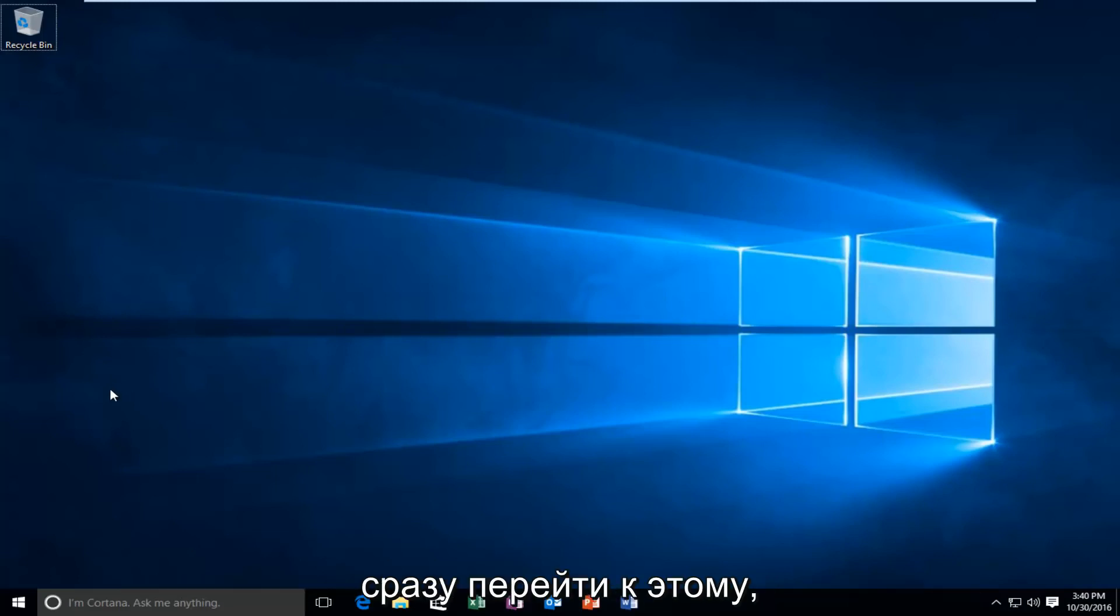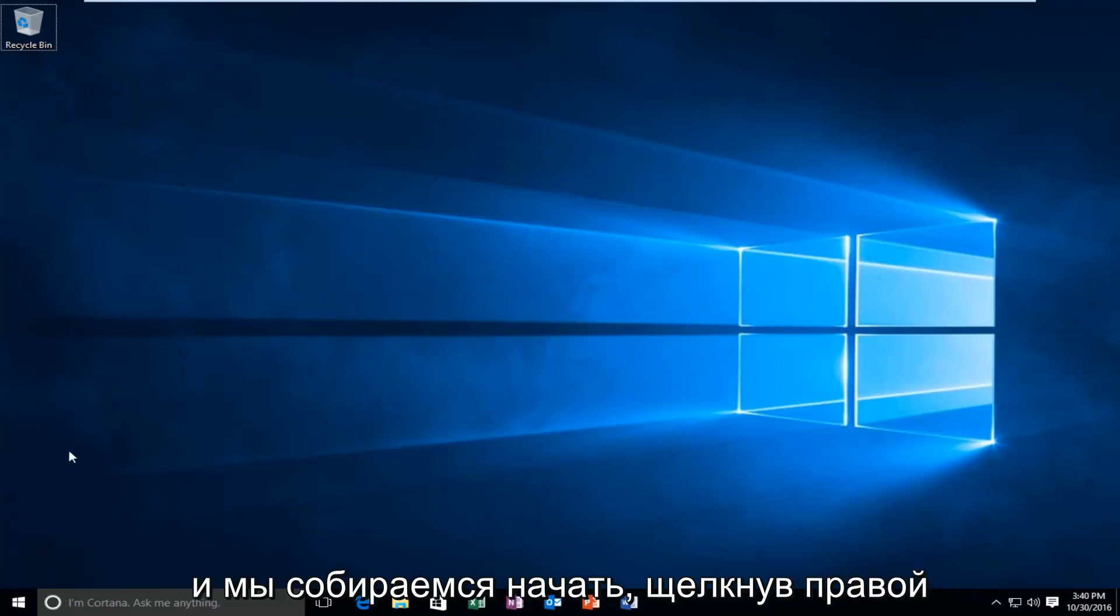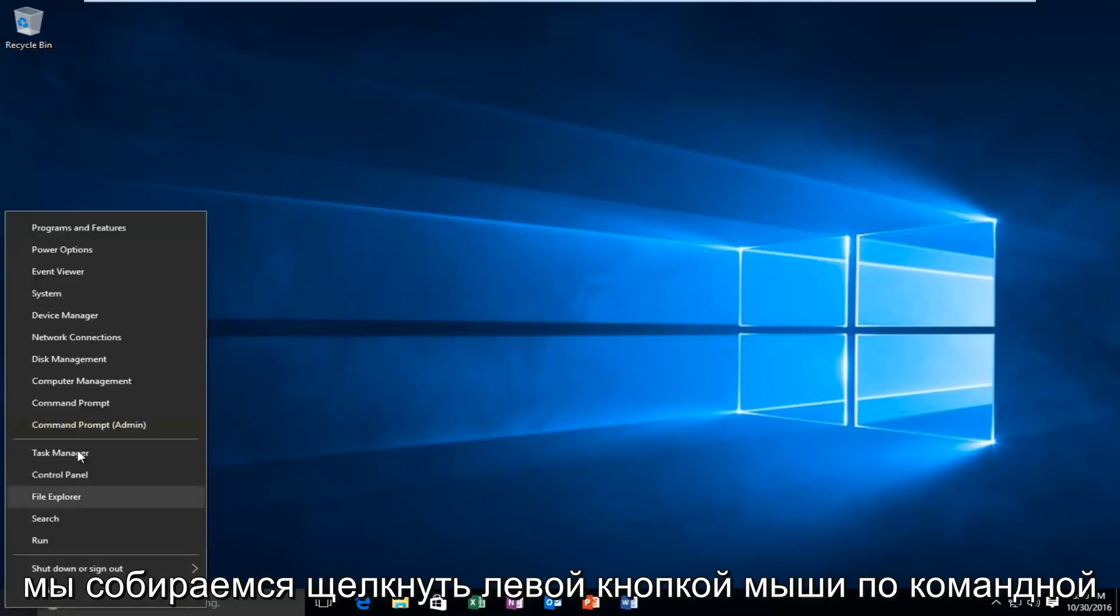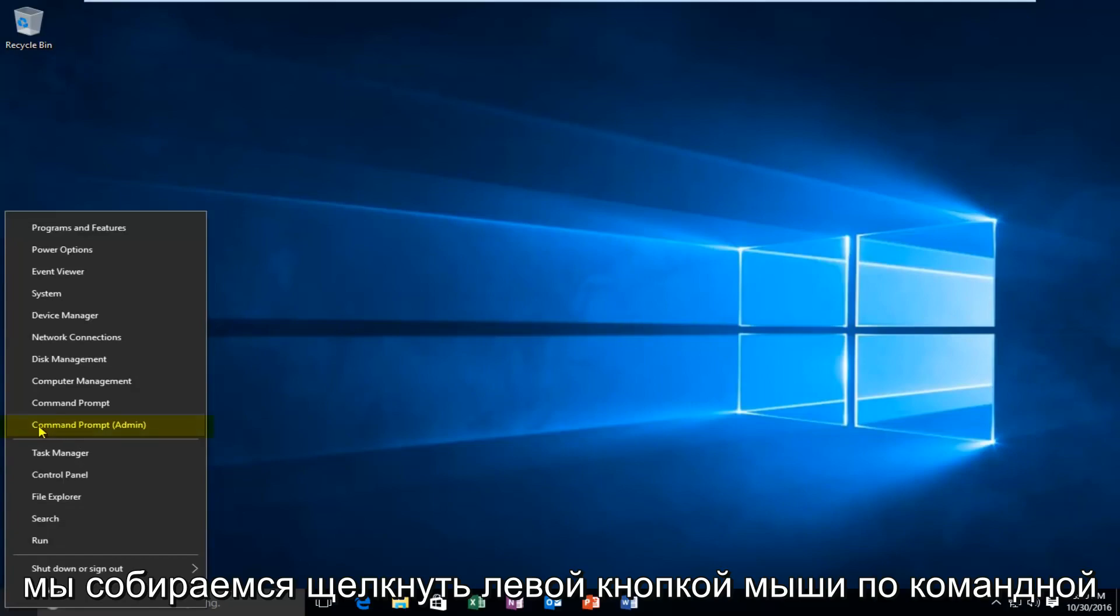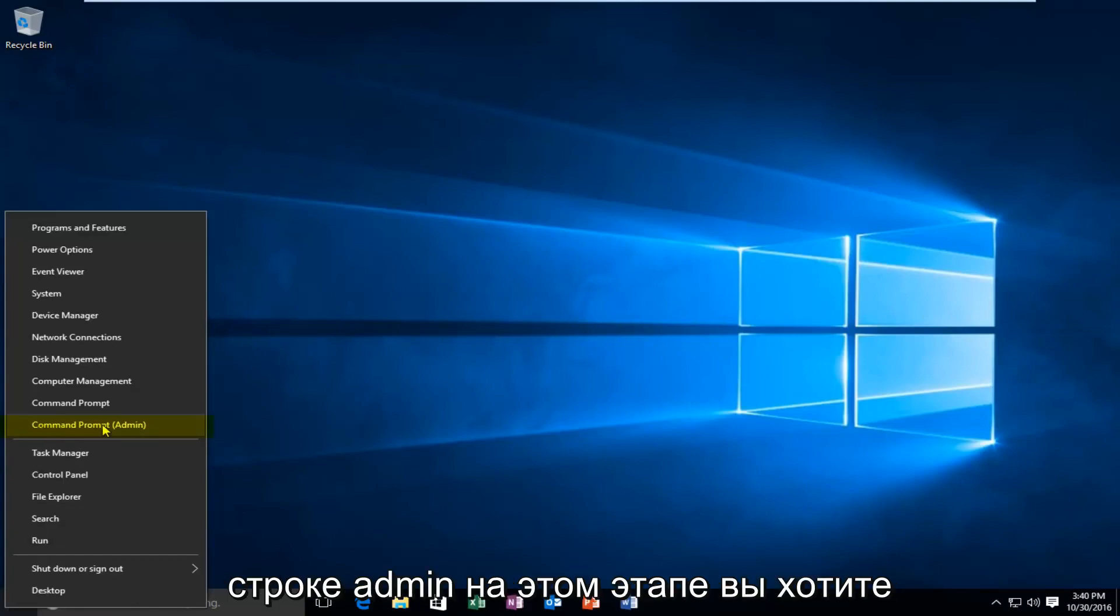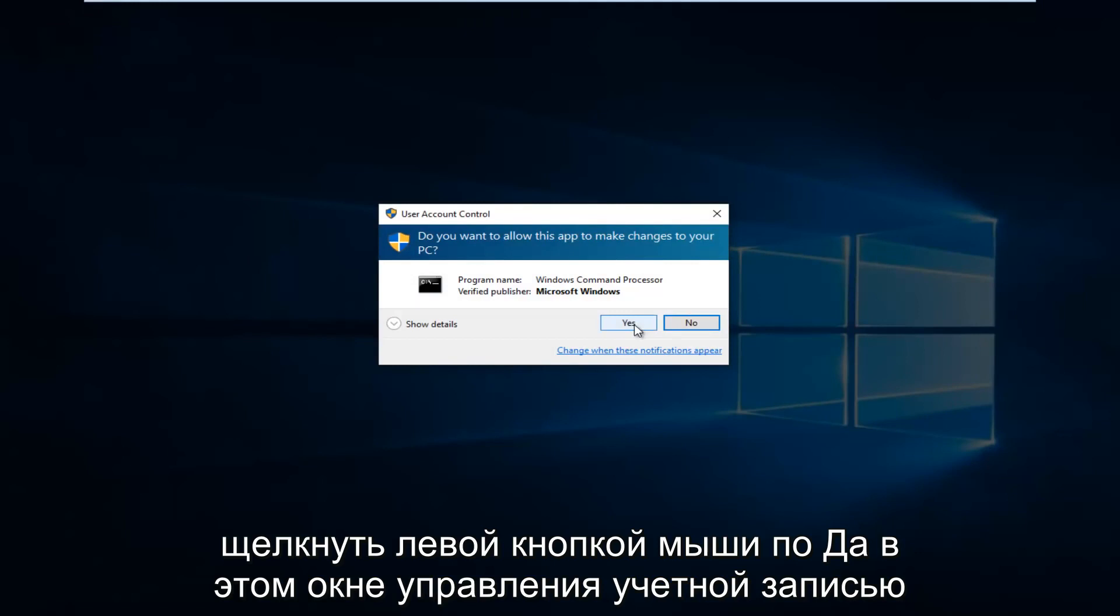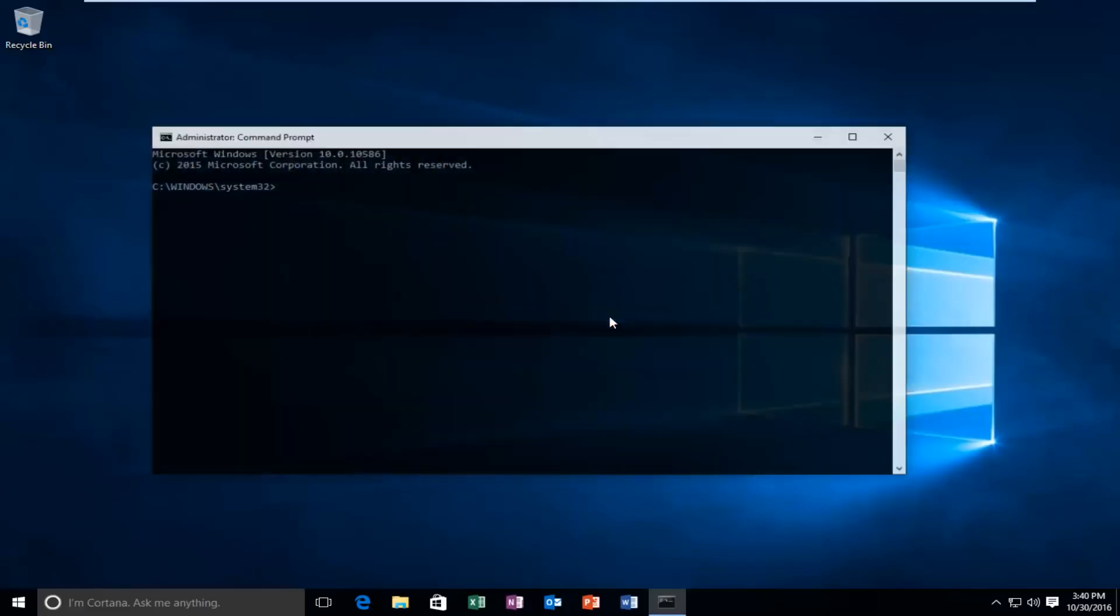So we're going to just jump straight into it and we're going to start by right-clicking on the start button. And then we're going to left-click on command prompt admin. At this point you want to left-click on yes with this user account control window.